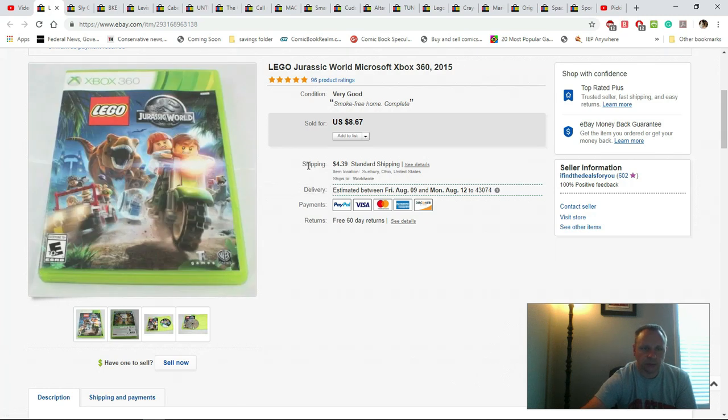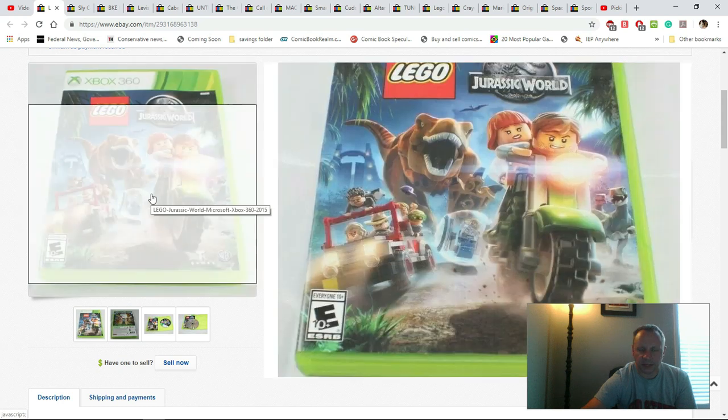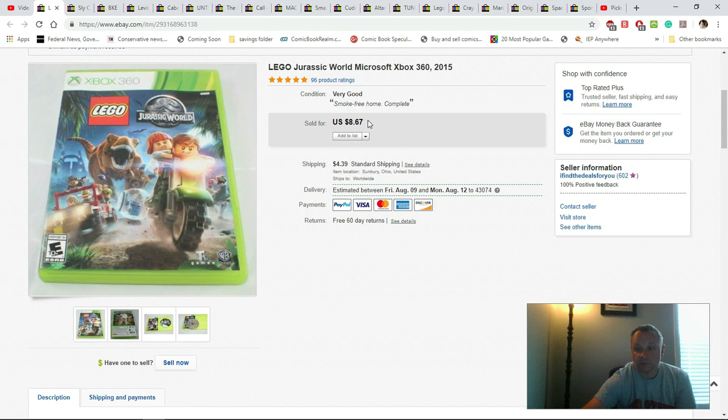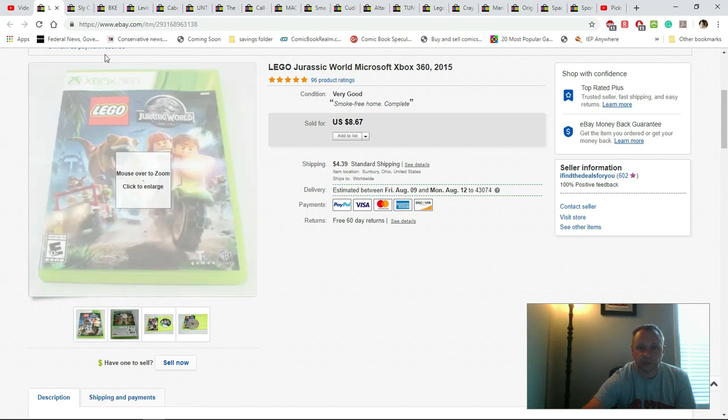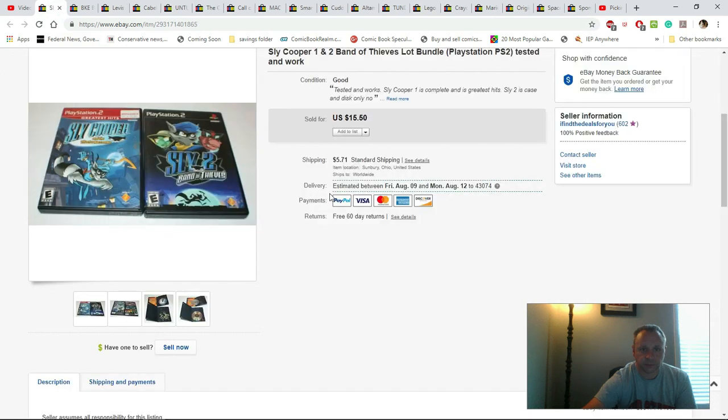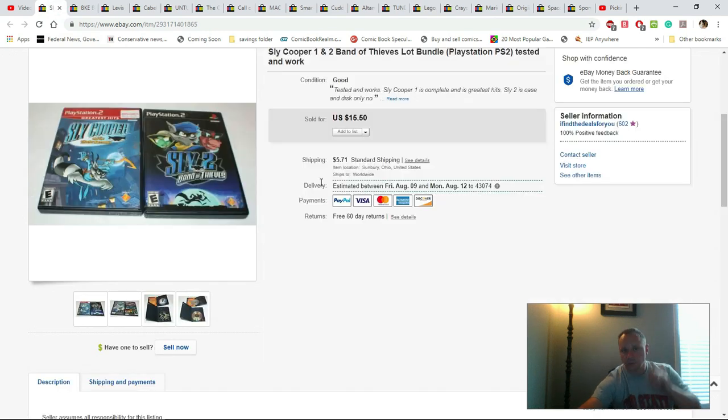Lego Jurassic Park for the Xbox 360. Had I think 75 cents into this. They paid $8.67 plus shipping.